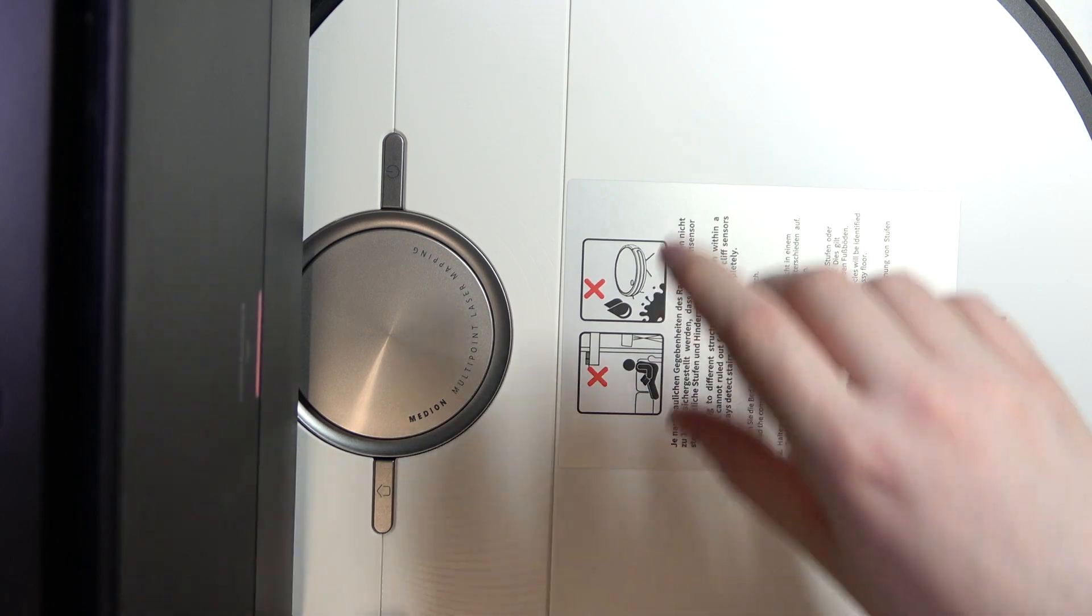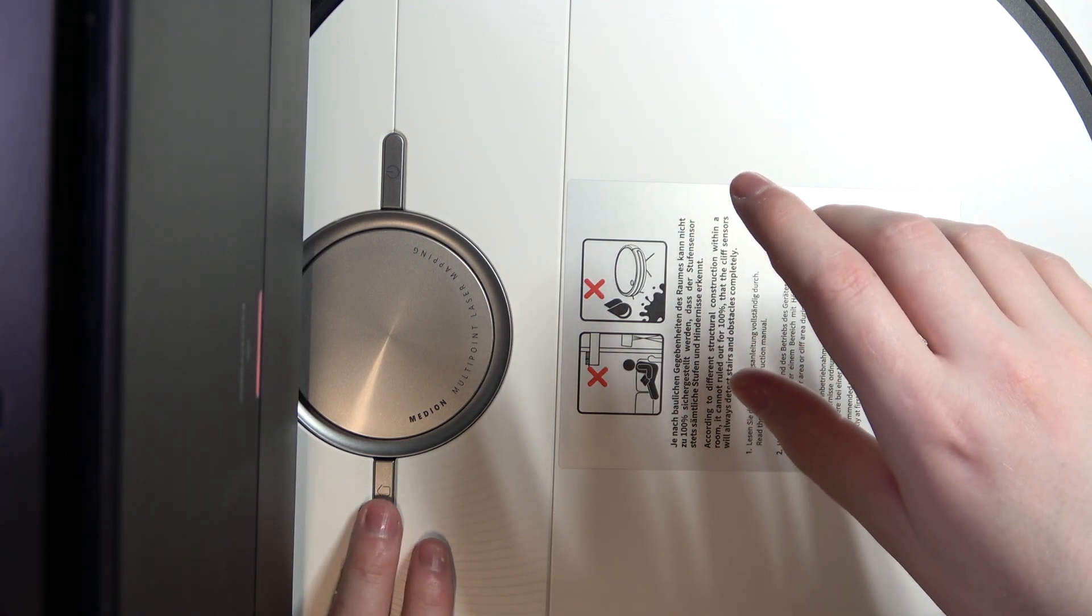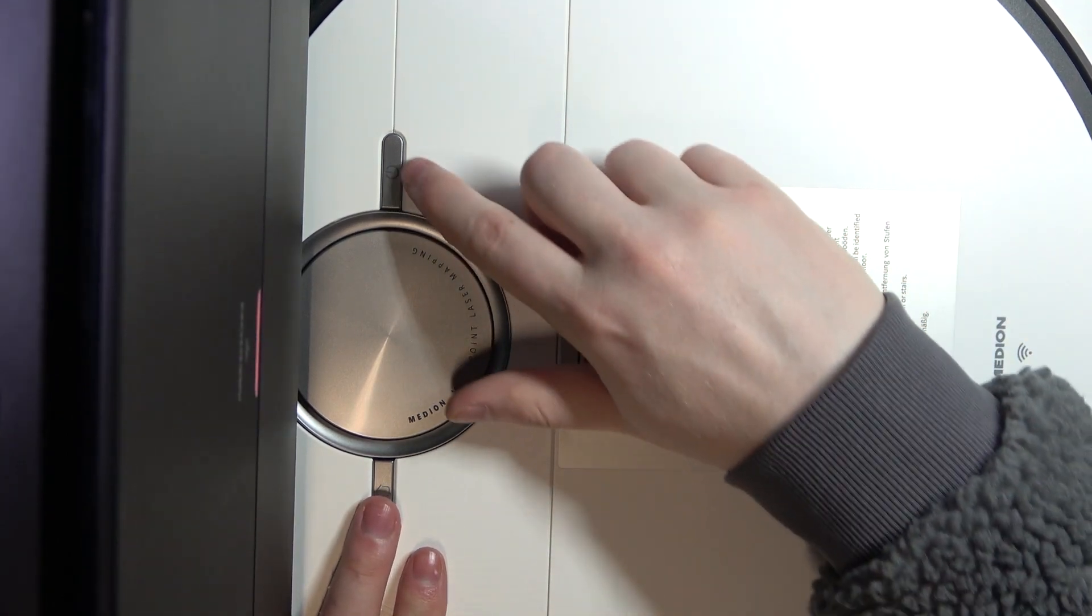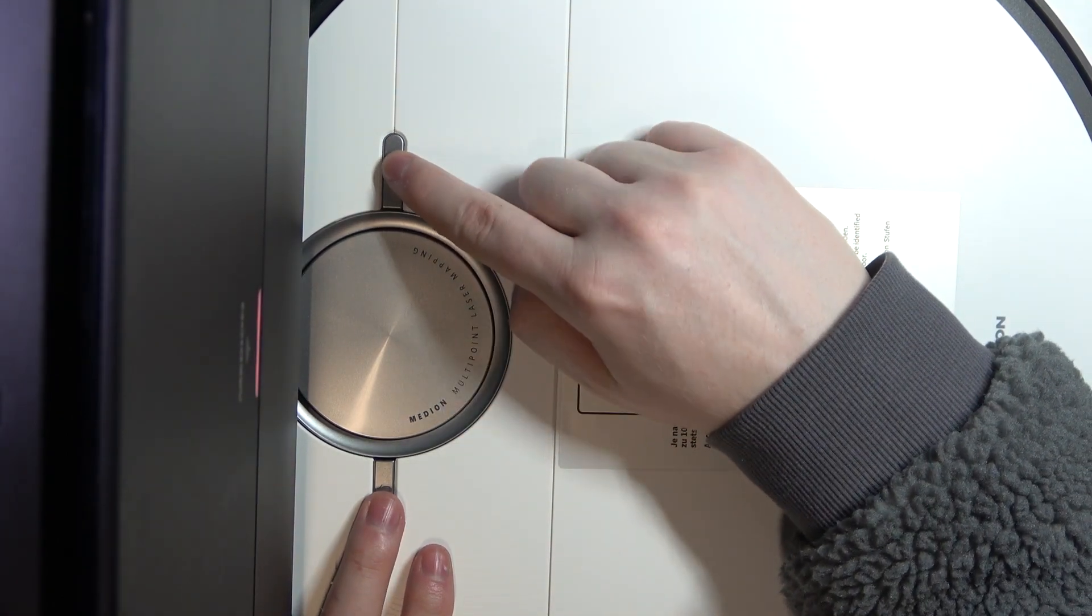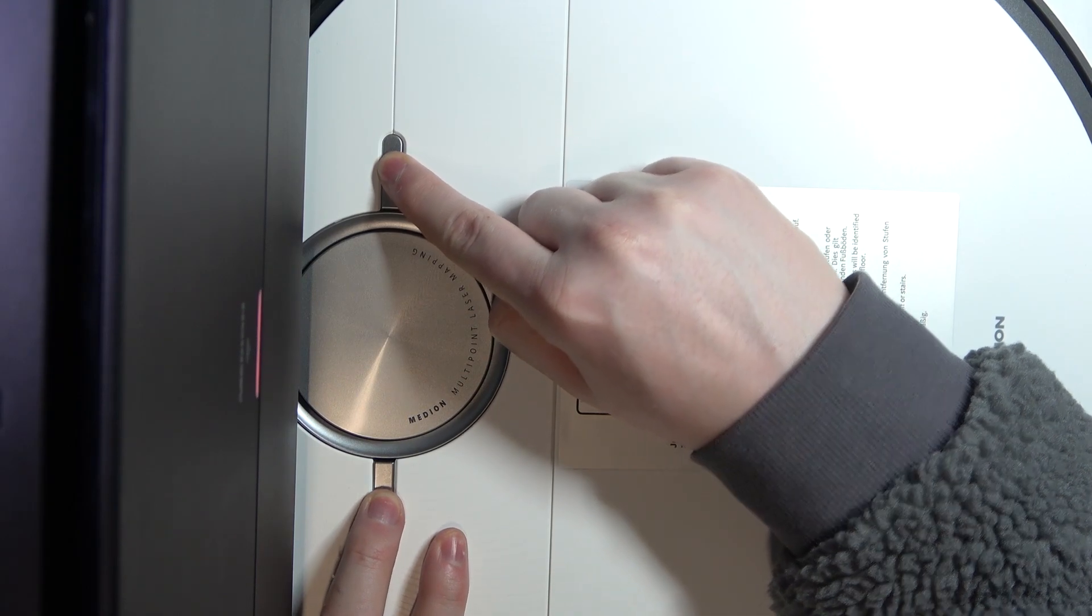And then we can click on the home button and the power button at the same time to reset the Wi-Fi settings.